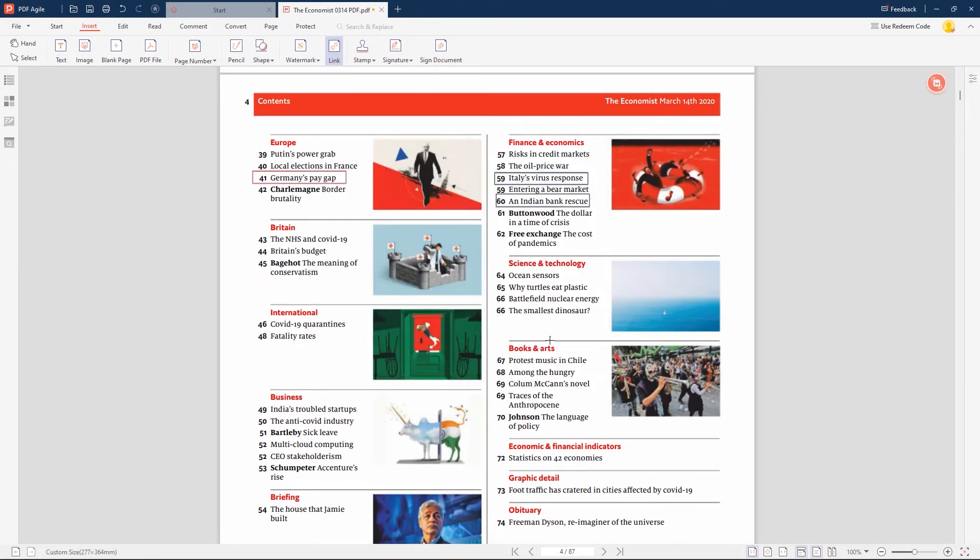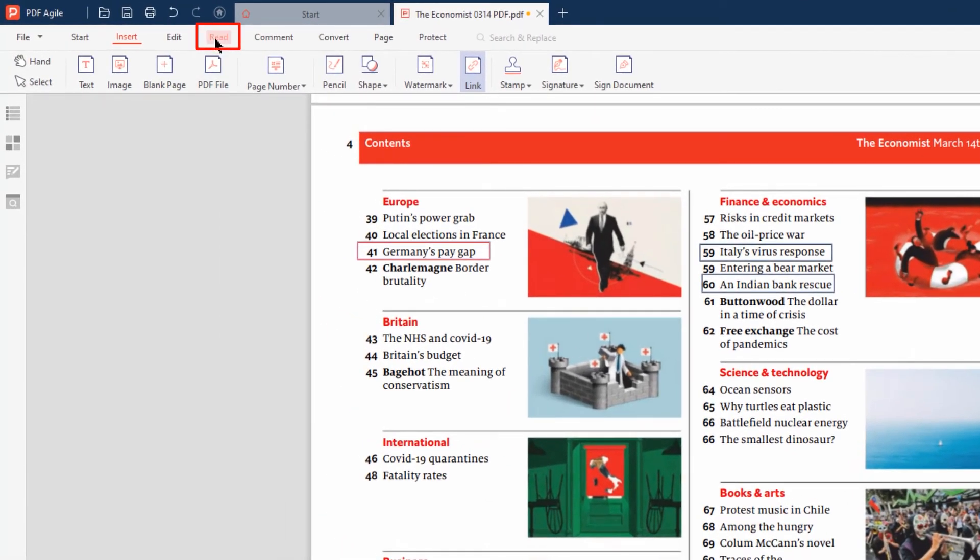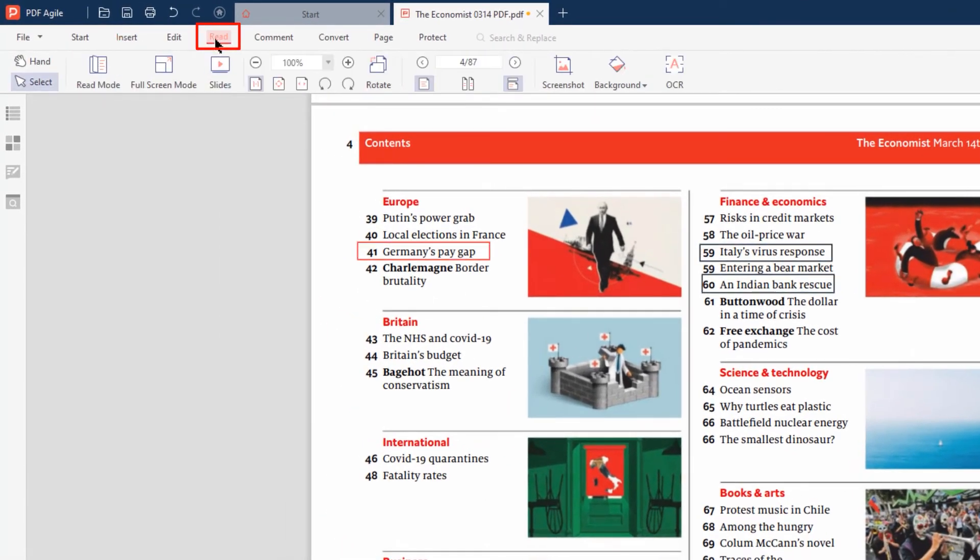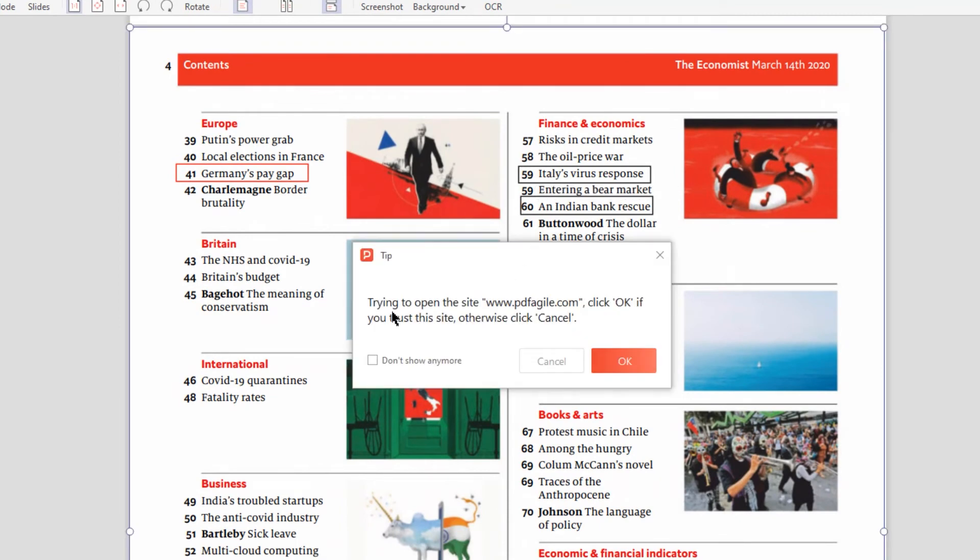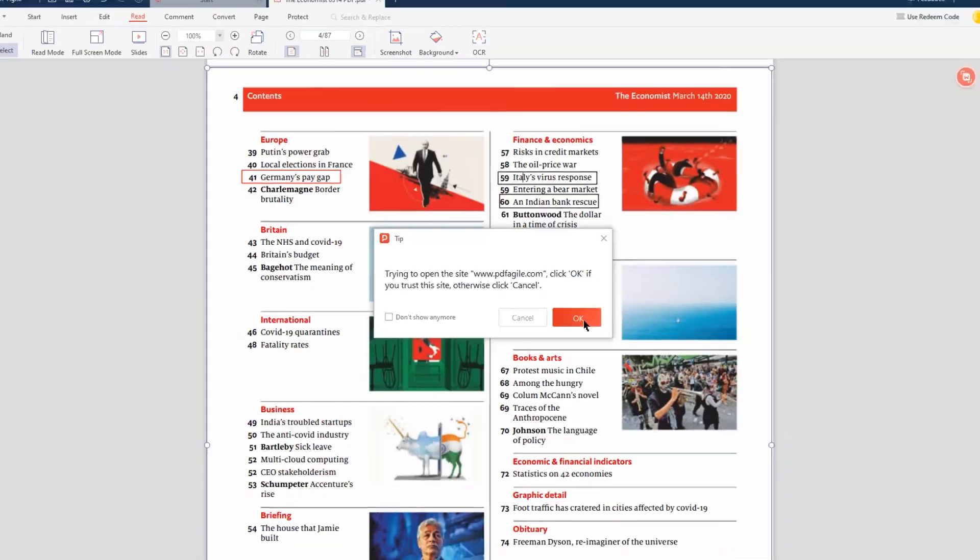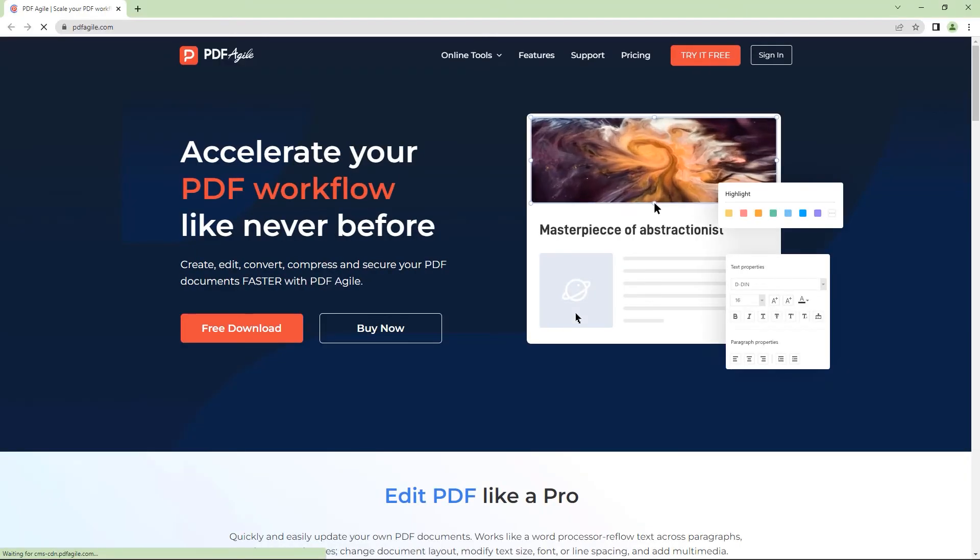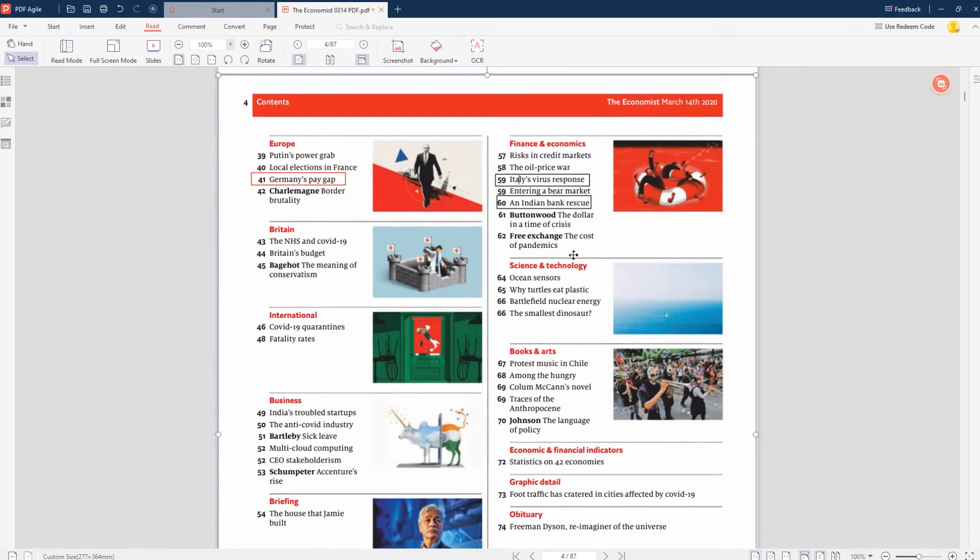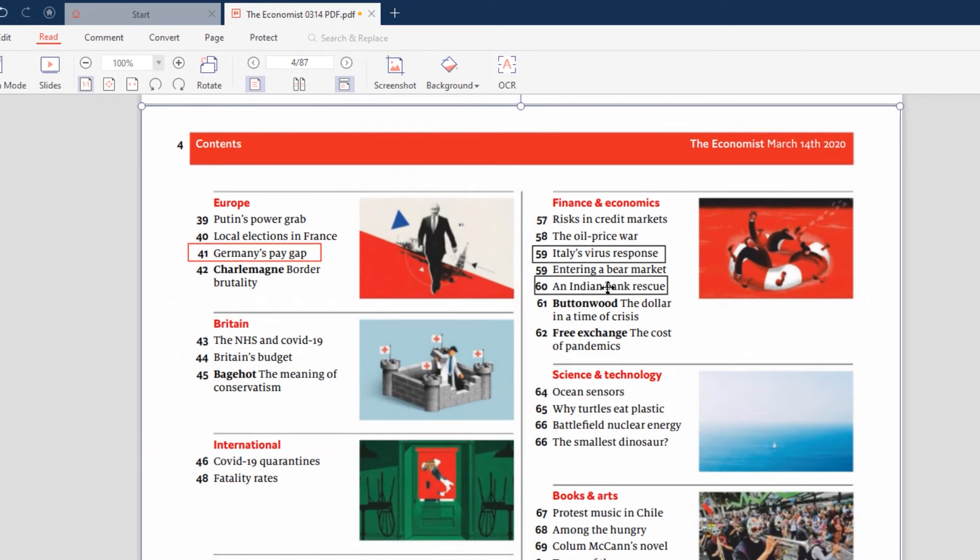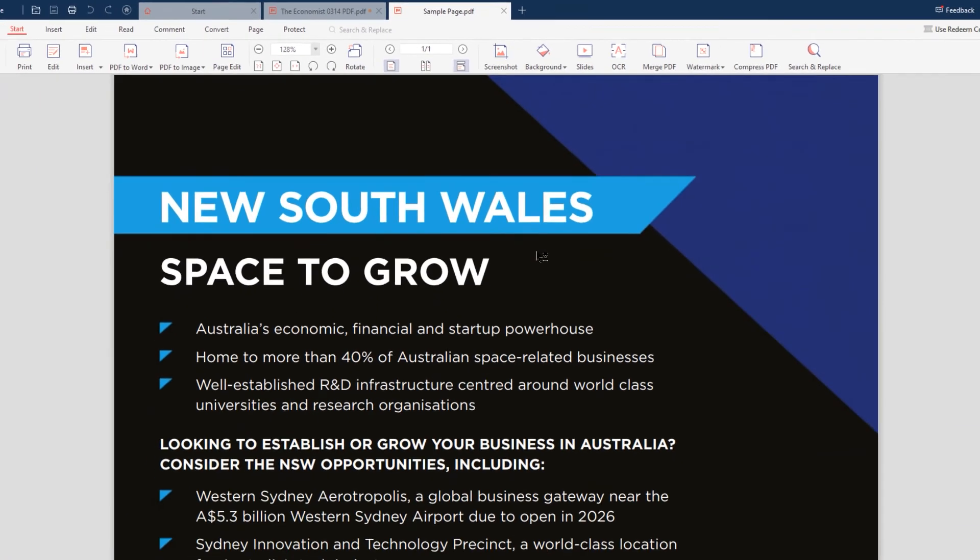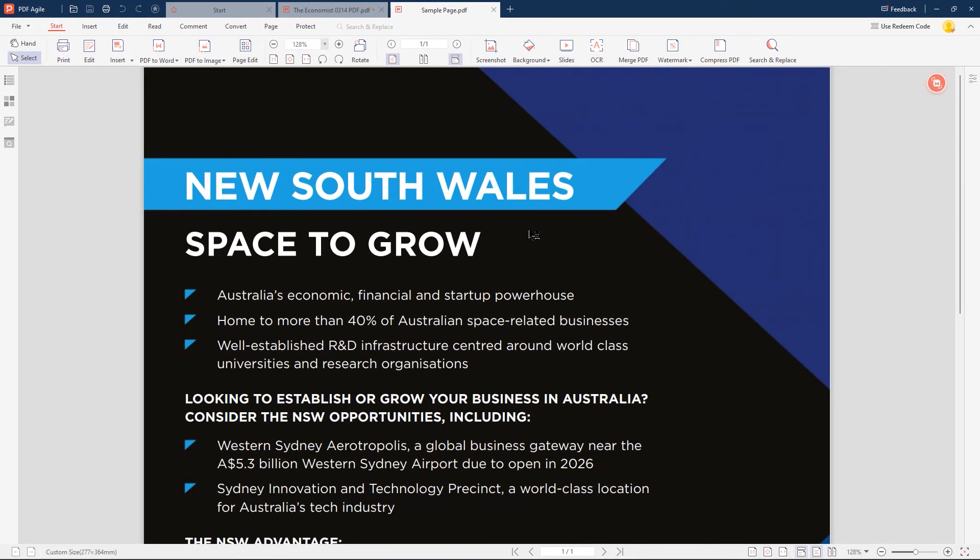To test these external hyperlinks, go to the Read menu and click on the hyperlinked text. A notification window appears for opening the external website. Just click on OK and the web page will be opened in the internet browser. Similarly, click on this hyperlink and the hyperlinked file will open from your local drive. So that's how to add an external hyperlink into a PDF file using PDF Agile.